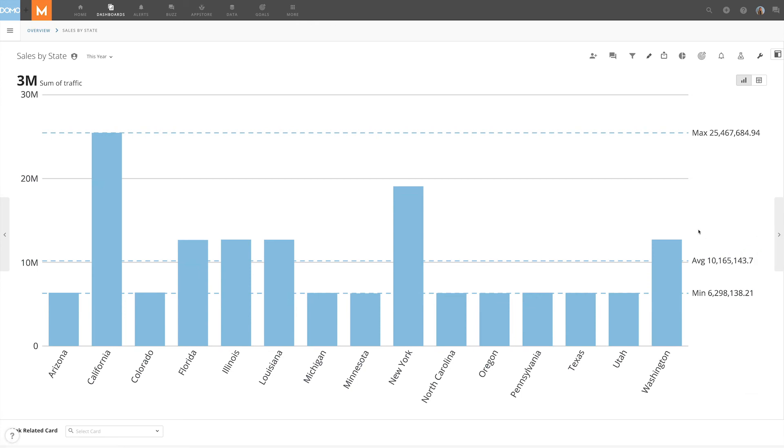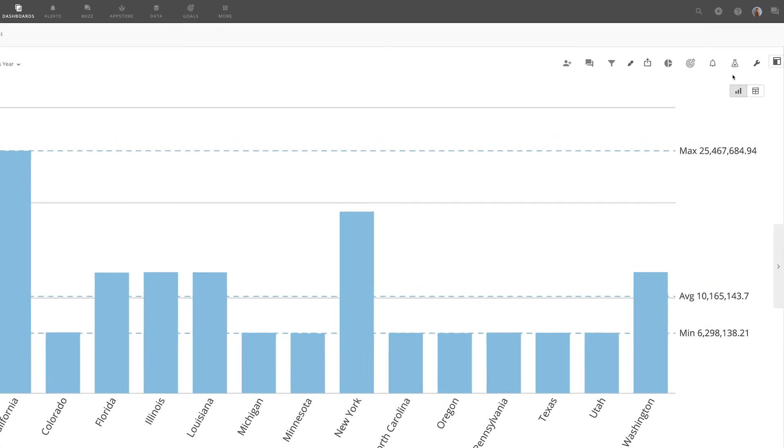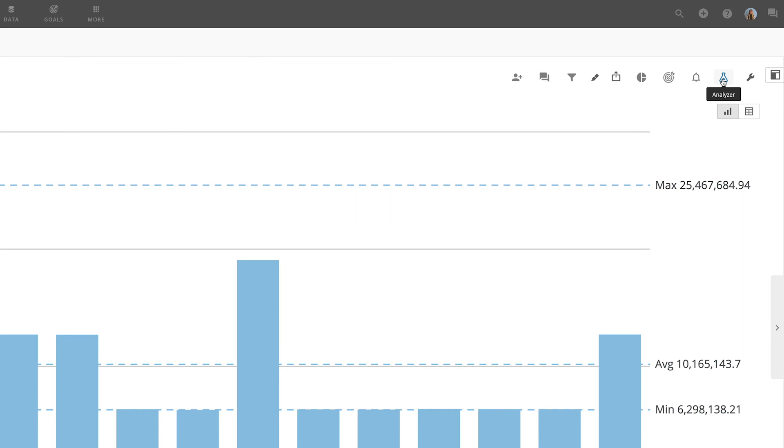If we want to permanently filter the card or create quick filters, we will need to do that within Analyzer.